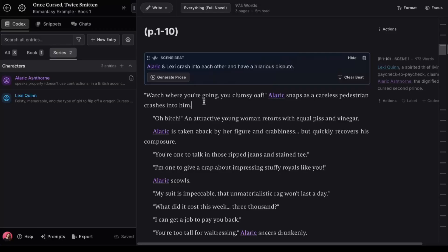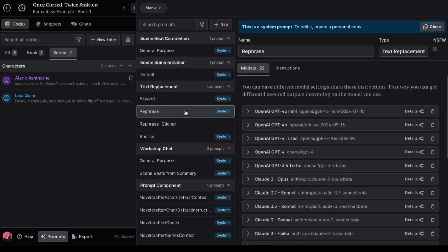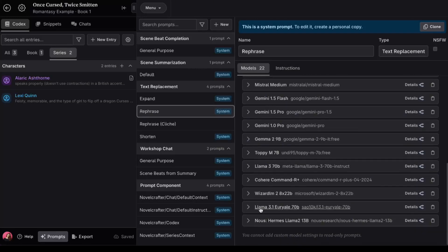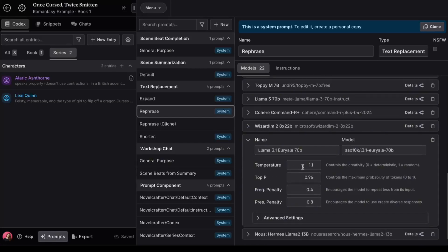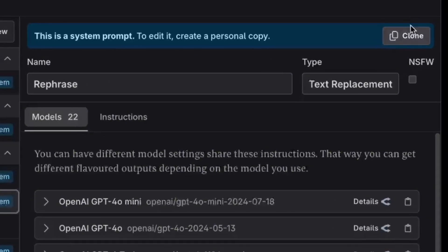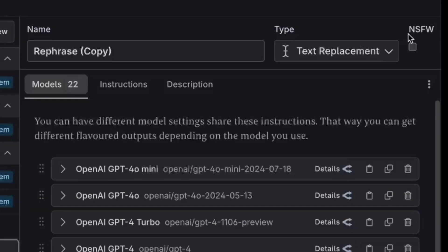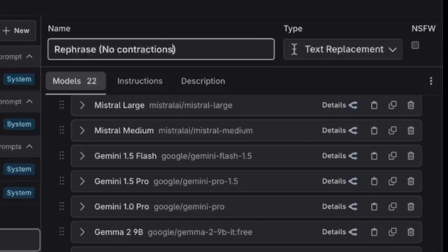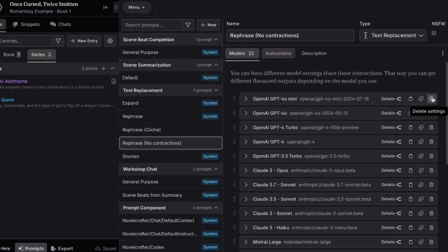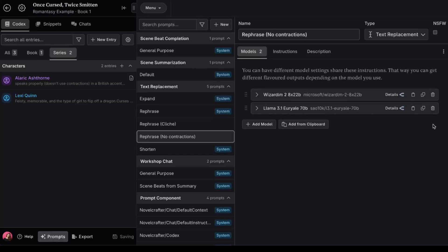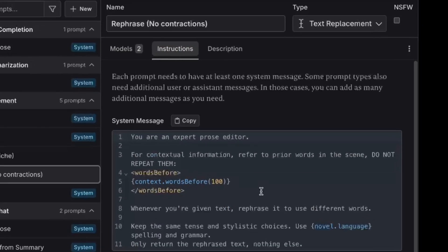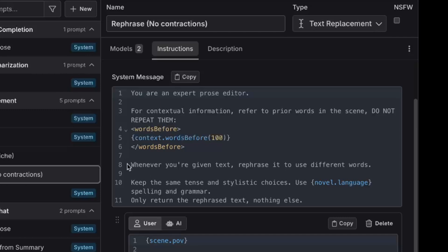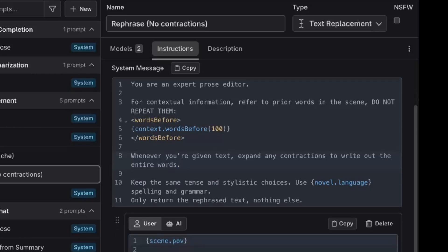Come down here to prompts. And that's where you can find all the default prompts. All you have to do is clone one of these. And I'll go with the rephrase prompt since that's the closest to what I want to do. If you want to get really advanced, you can actually change the settings in each of these models. But I'll just leave those alone for now. The clone button is up here. You can see that you've cloned it if the name here changes to copy. And of course, you can rename it. I'll call this one rephrase no contractions. And I think I'll delete all these other models I'm not using right now to make it easier to find my favorites. Then I'll go into the instructions tab to alter the prompt. Don't worry about all this code. The easiest thing to do is to only make edits to this prompt here. Whenever you're given text, expand any contractions to write out the entire words. And that's it. It auto-saves your prompt. So let's give it a try.